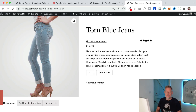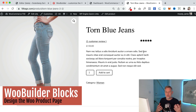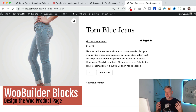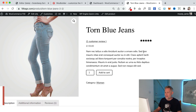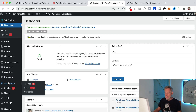So let's get cracking and into the demo. Let's begin with WooBuilder Blocks. This lets you customize the WooCommerce single product page using Gutenberg. Here's one I've already customized and I'm going to jump into the WordPress site editor to show you how easy it is to customize these pages now.